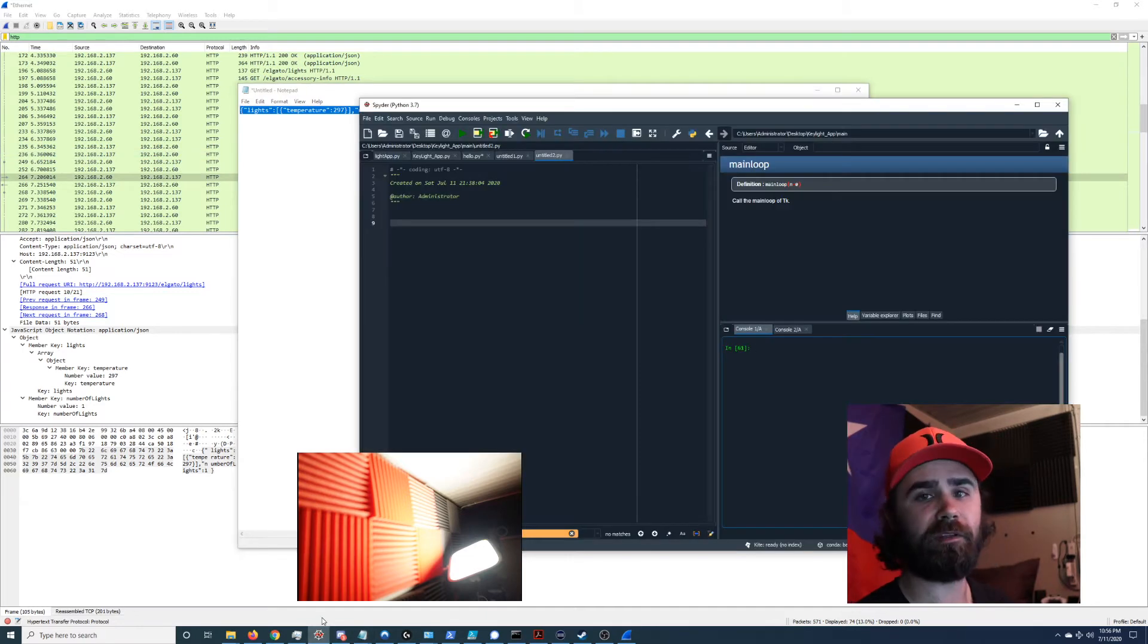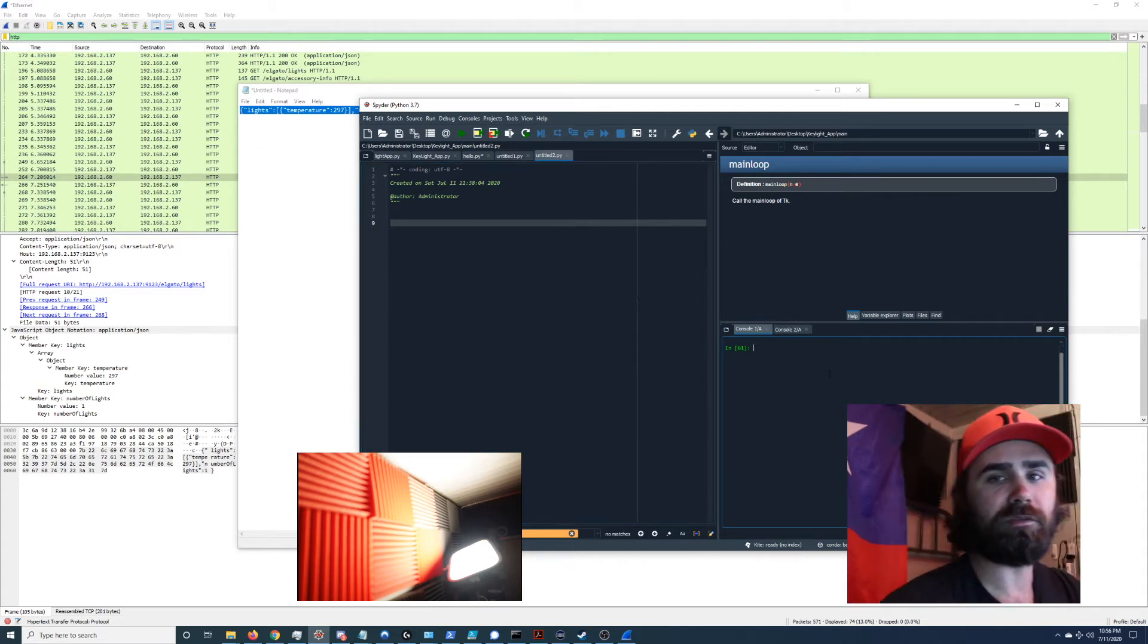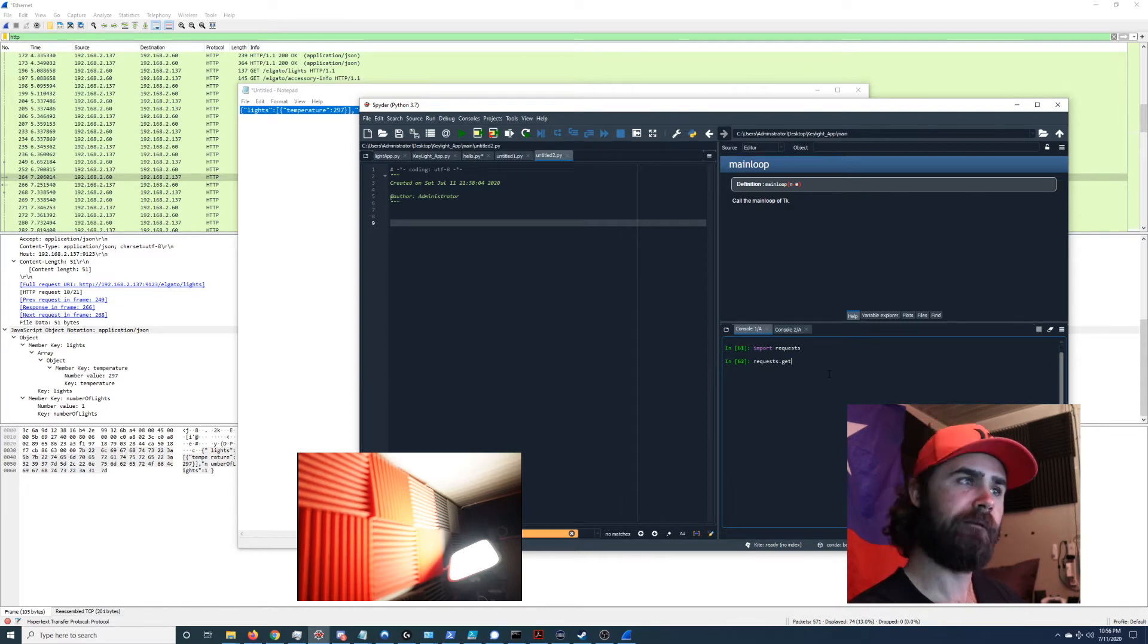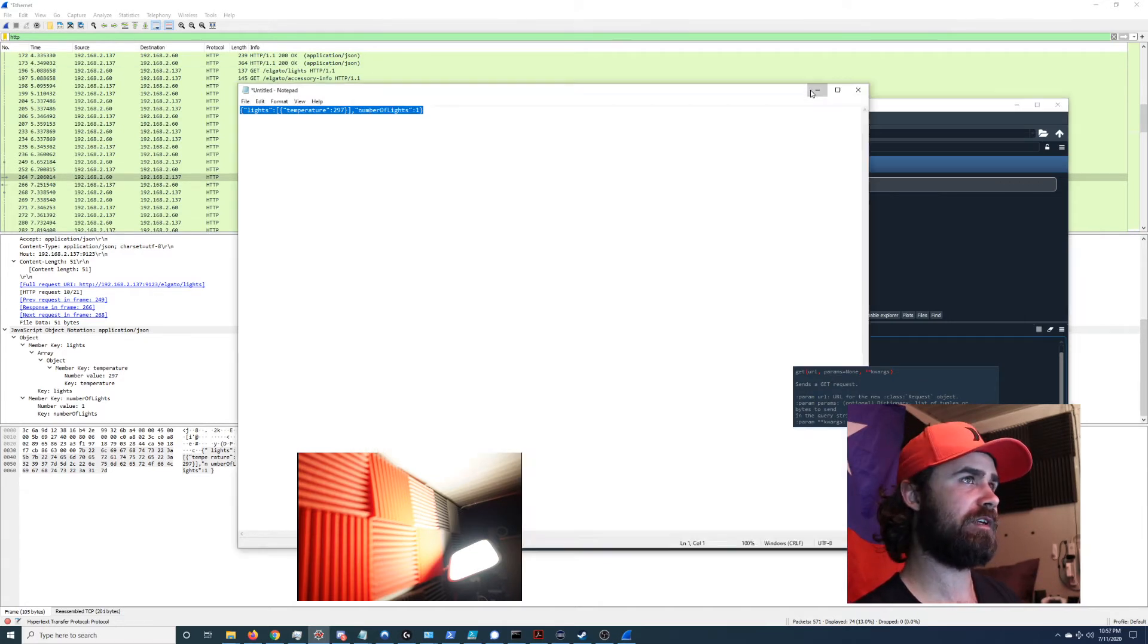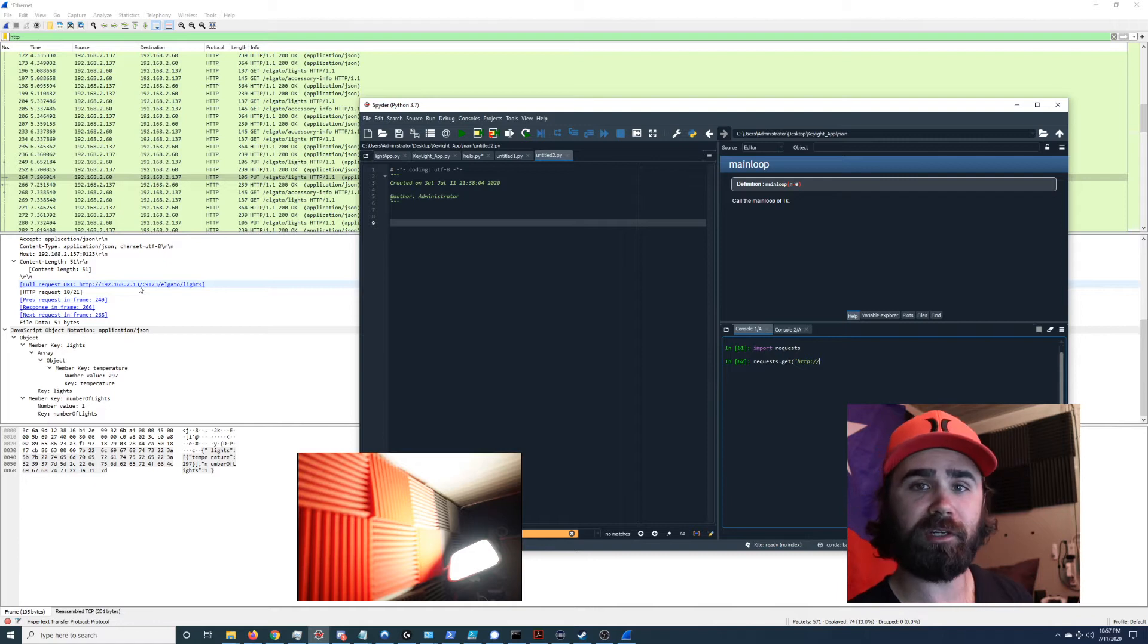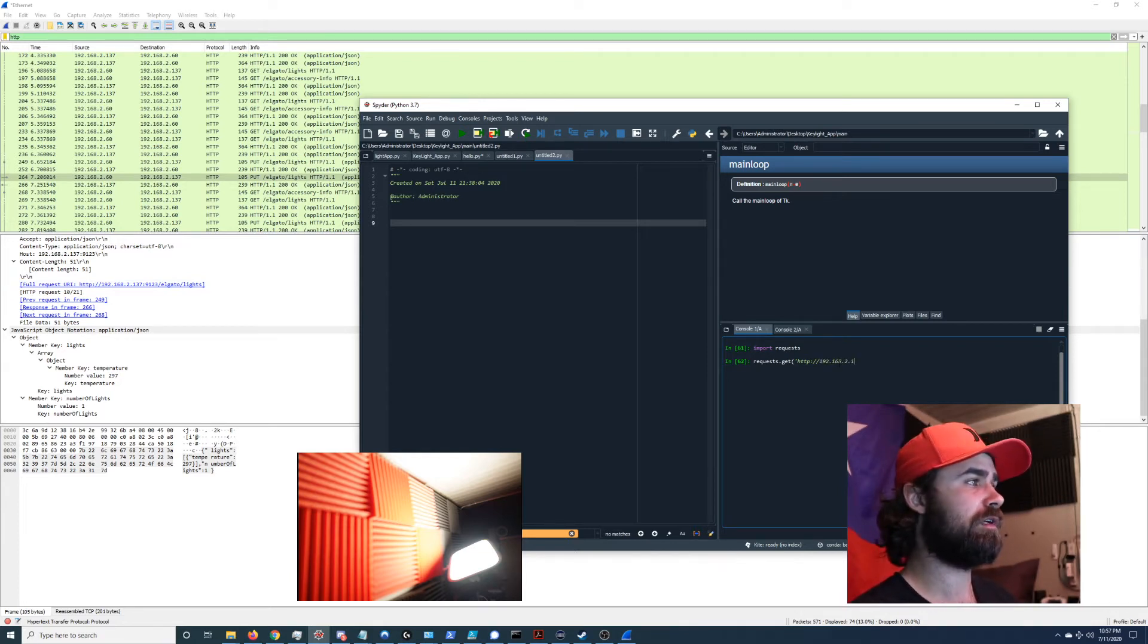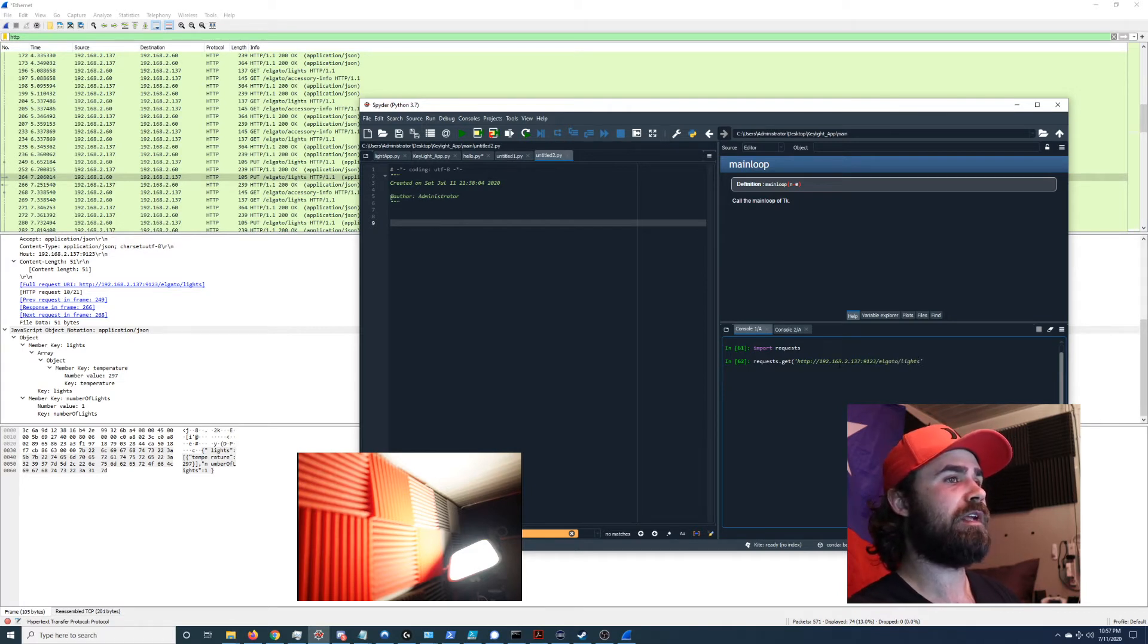So what I can do now is I can open up Python, my IDE which is Spyder, and I'm gonna go into the console. What I'm gonna type is requests, well first we're gonna import requests, then we're gonna type in requests.get HTTP and then the IP address to this device which is right here: 192.168.2.137. And we can see in the line below in the Wireshark capture that it's sending traffic to port 9123, so we'll just go ahead and type that in: 192.168.2.137 port 9123. And it's important to realize that it's sending it to this location Elgato/lights.